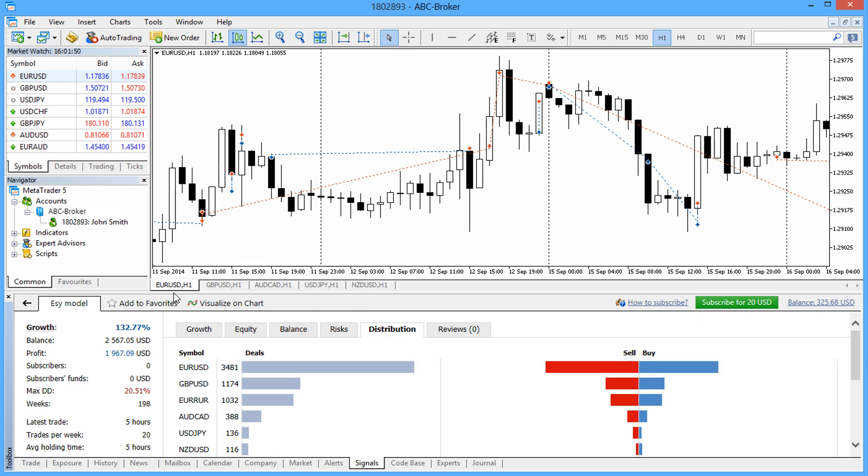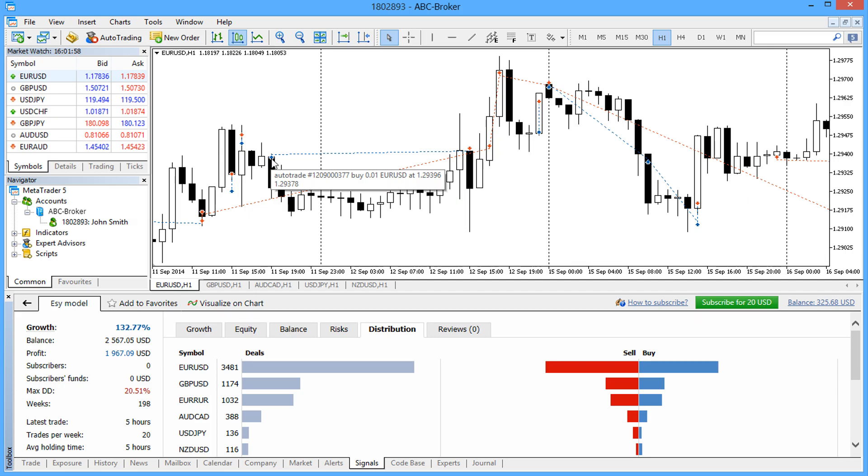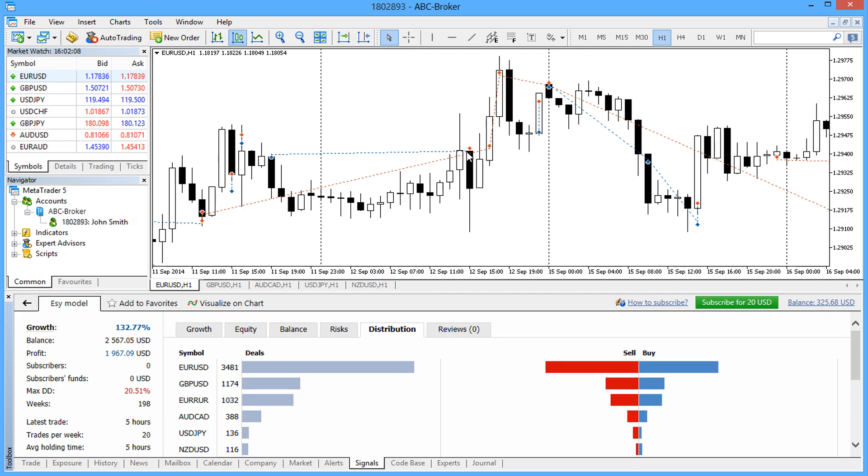The deals are represented by arrows of different colors. Short positions are marked in red and long positions are marked in blue. Hovering a cursor over the marker will bring a short reference on the trade operation. For convenience, connected positions are marked with a dashed line, which allows evaluating effectiveness of each trade and missed profit.